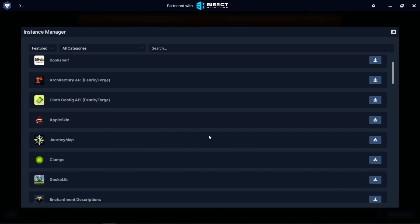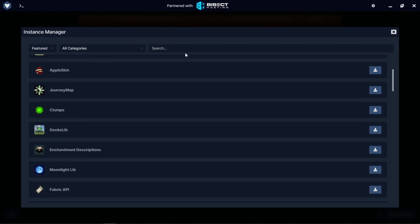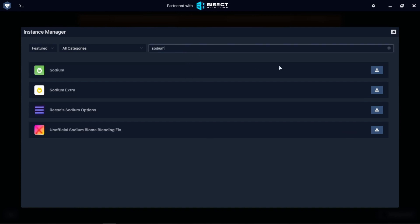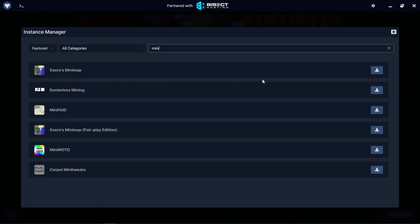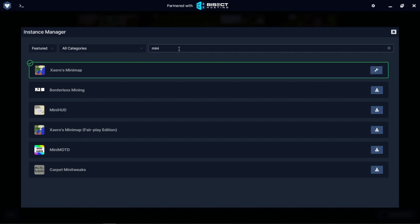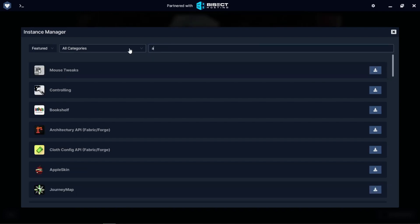I'm going to be adding Sodium. I'm going to be adding MiniMap. And I'm going to be adding Advanced.